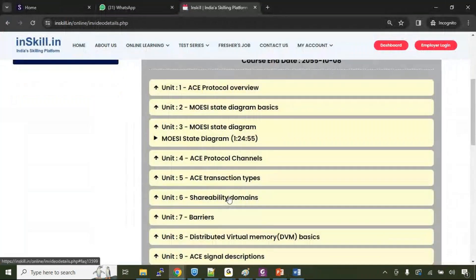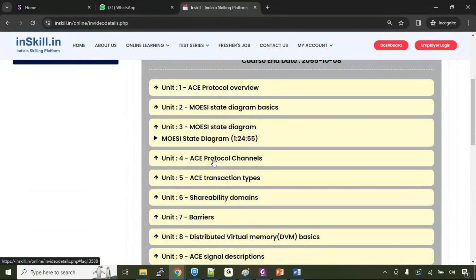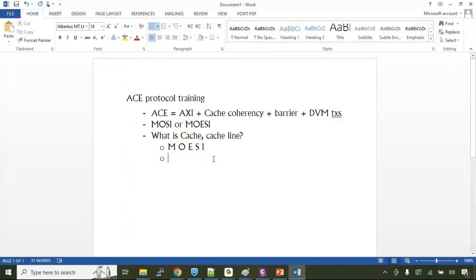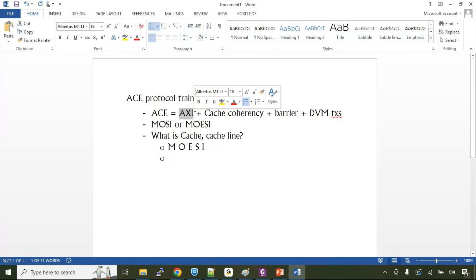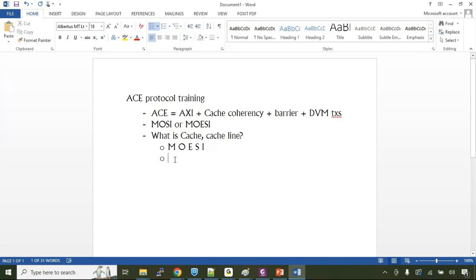Then we will talk about what are the channel updates that have been done in the ACE protocol. Using the existing AXI channels, you cannot do anything because AXI as it is doesn't support any cache coherency related aspects. AXI is only used for efficient write read transactions between a master and slave.